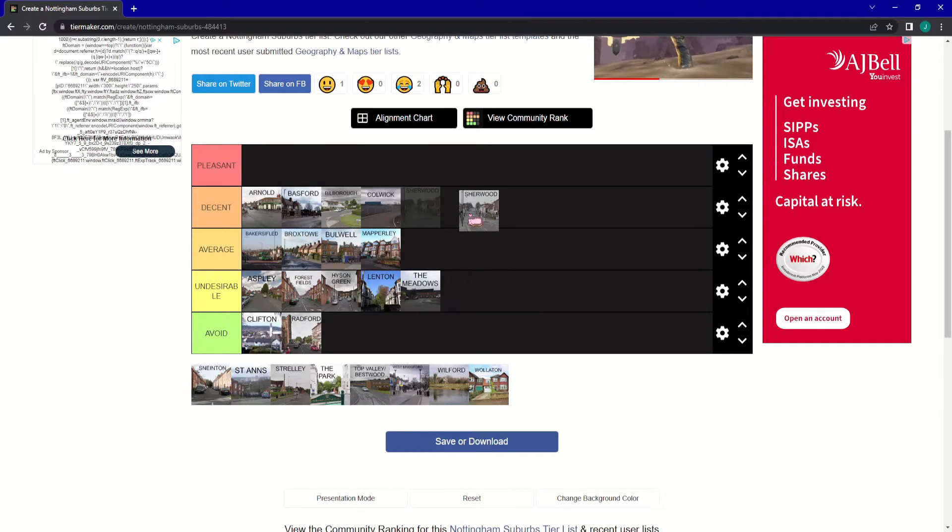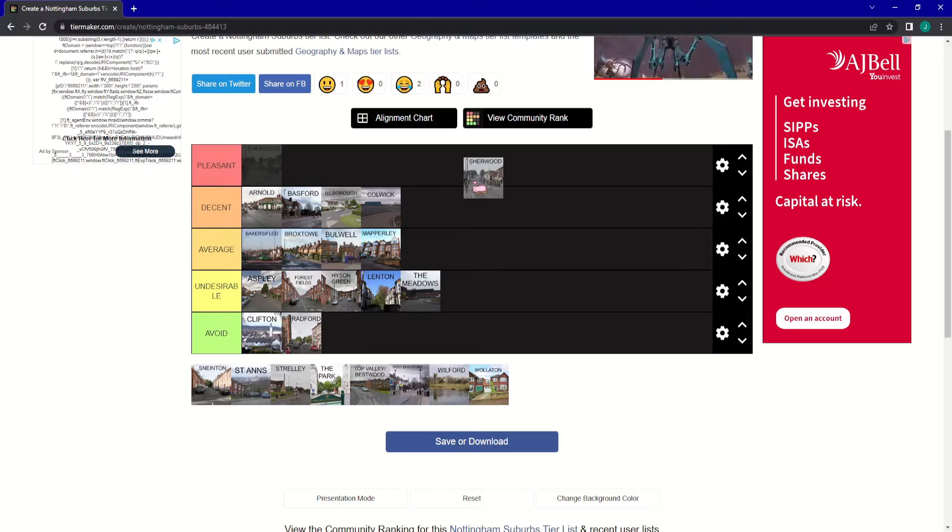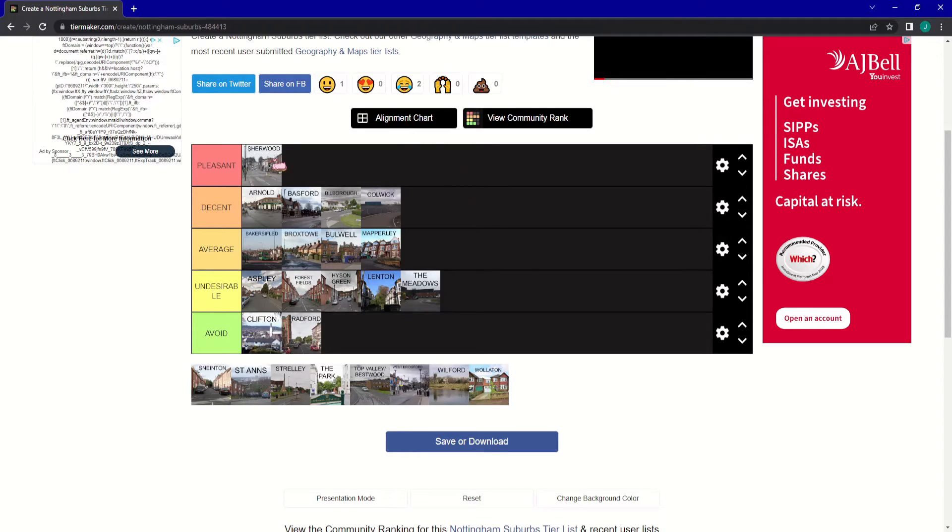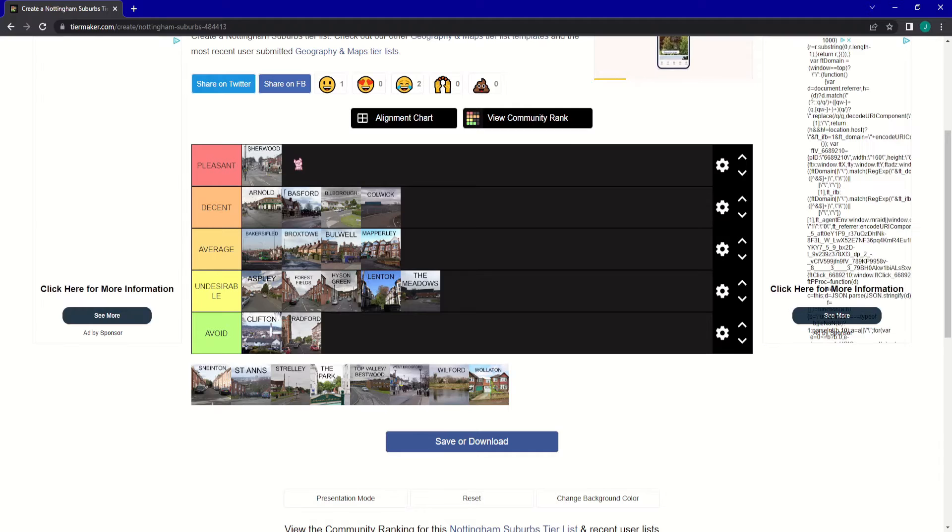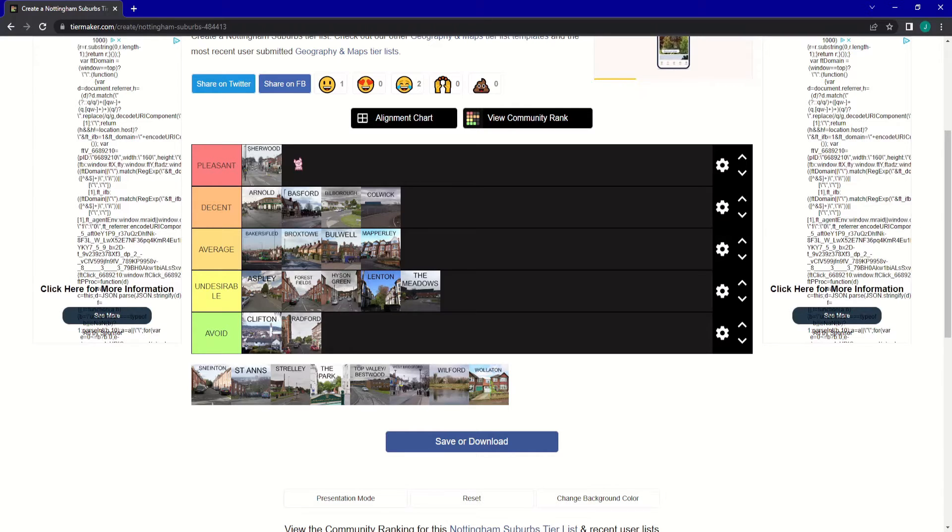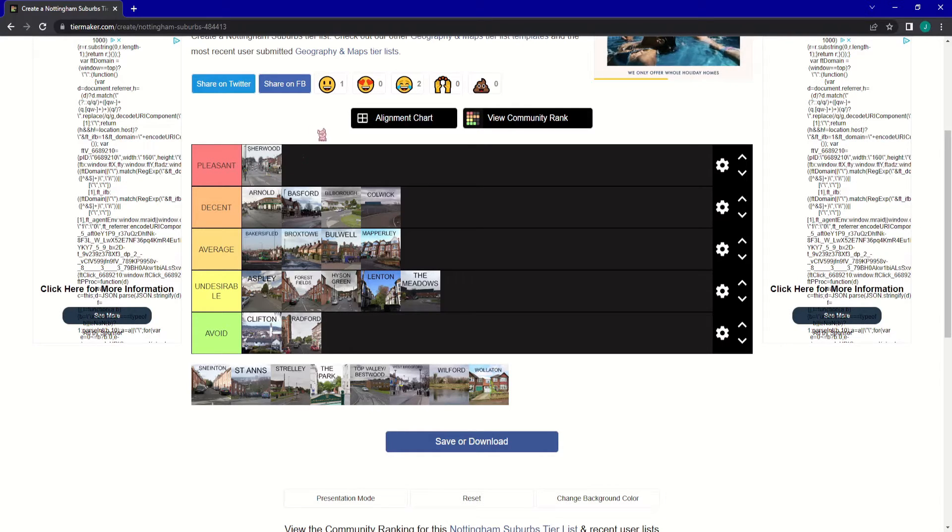Sherwood, for me, is the first Pleasant on this list. I enjoy going through there. They've got some nice charity shops and things. There's a subway. Just everything you want, really.